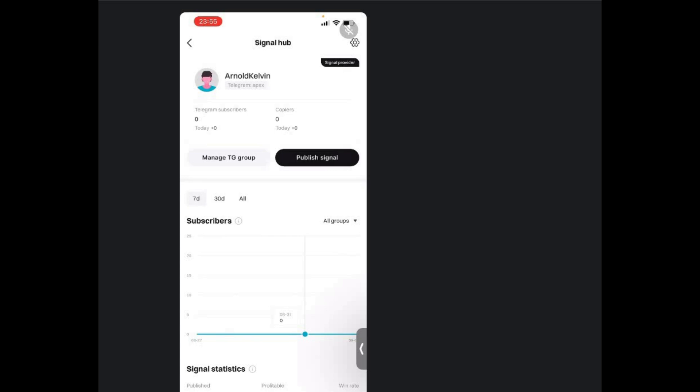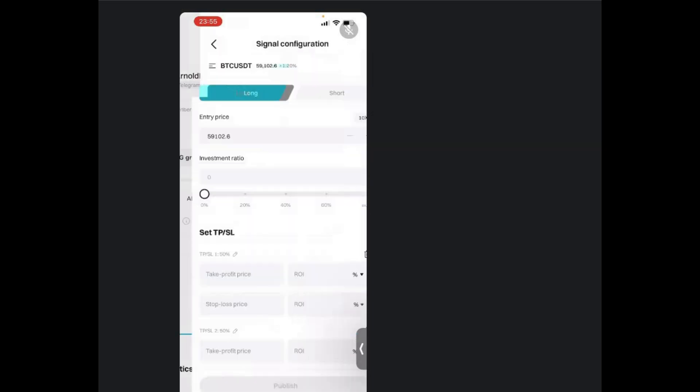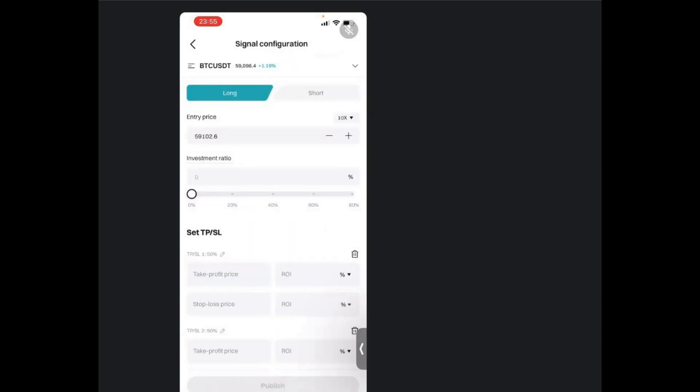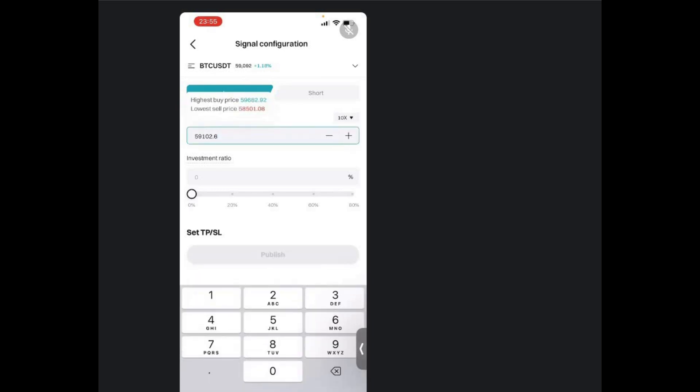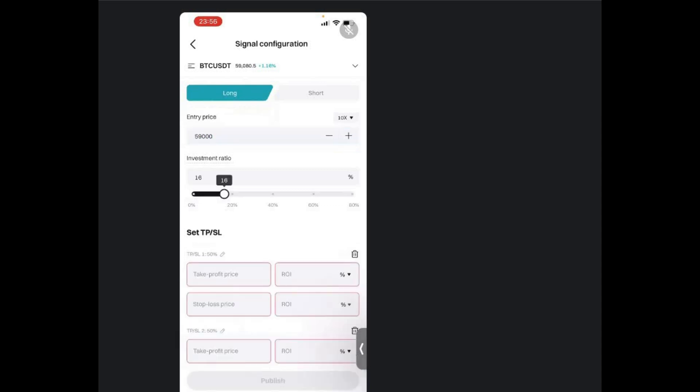If I want to publish a signal, I'll just come here, then click on publish signal. For example, I want to go long on Bitcoin. I'll just come over here. Enter the entry price, for example, at $59,000. Investment ratio, I can give, for example, like 22 or 15 or 18 percent.